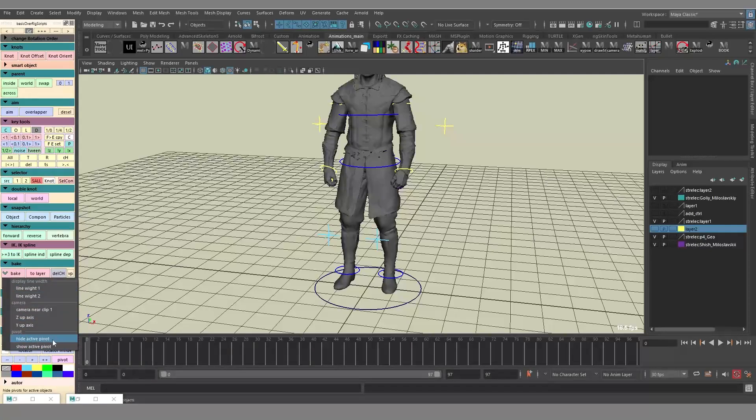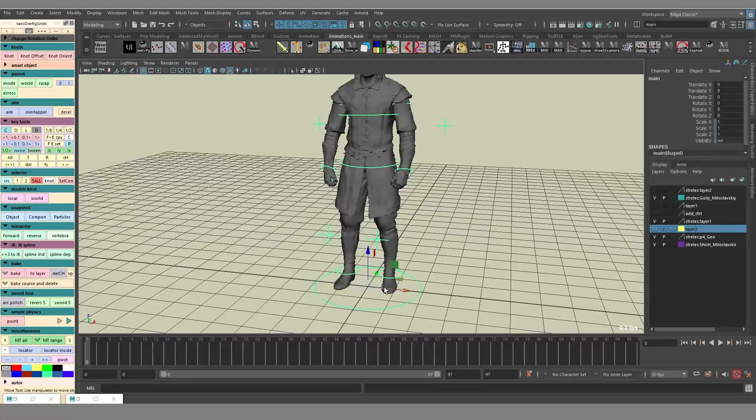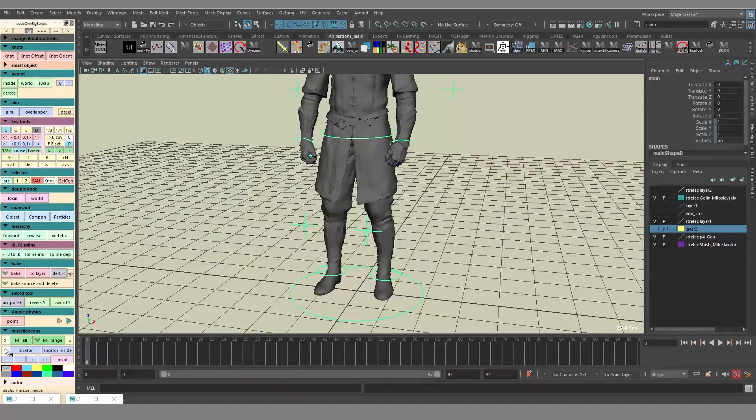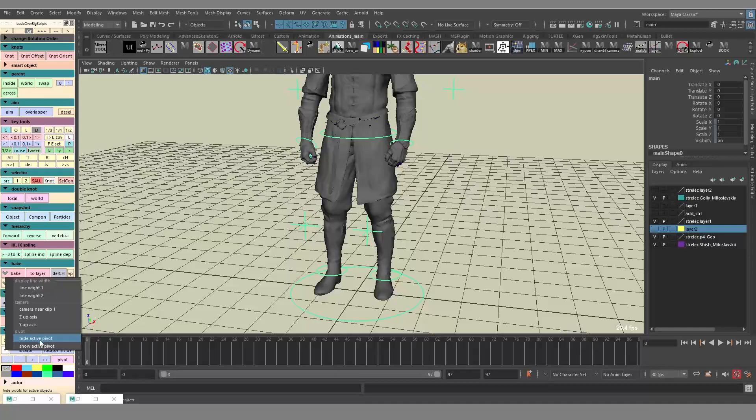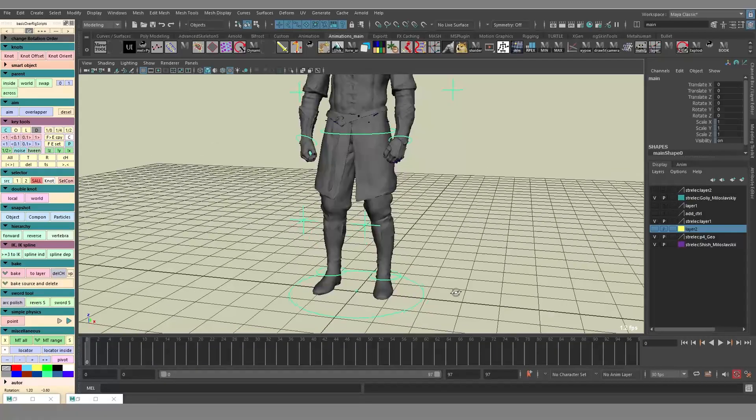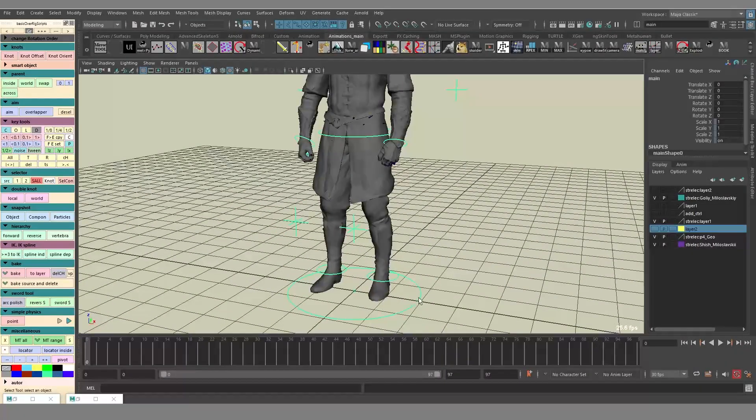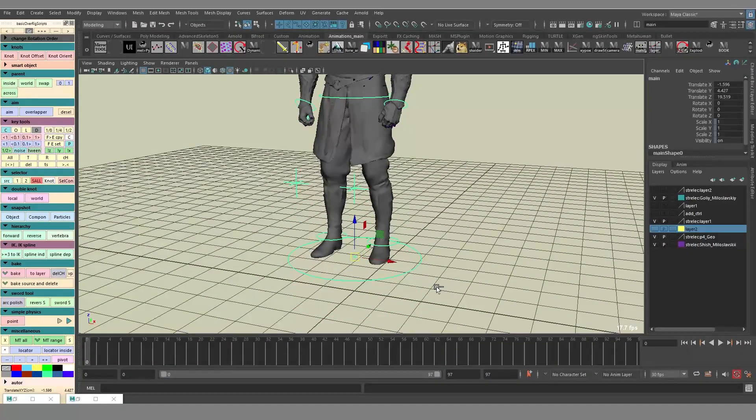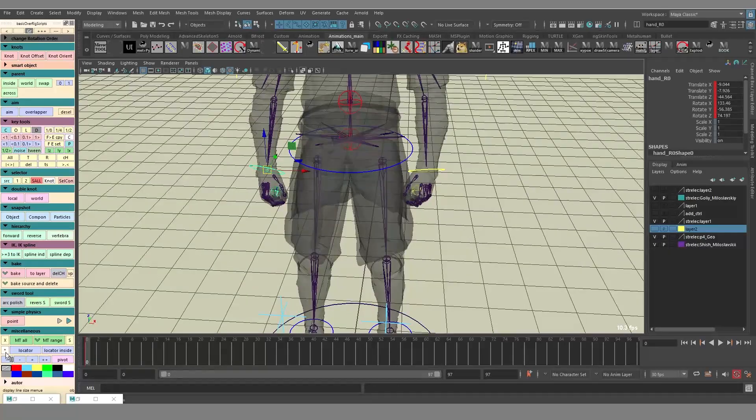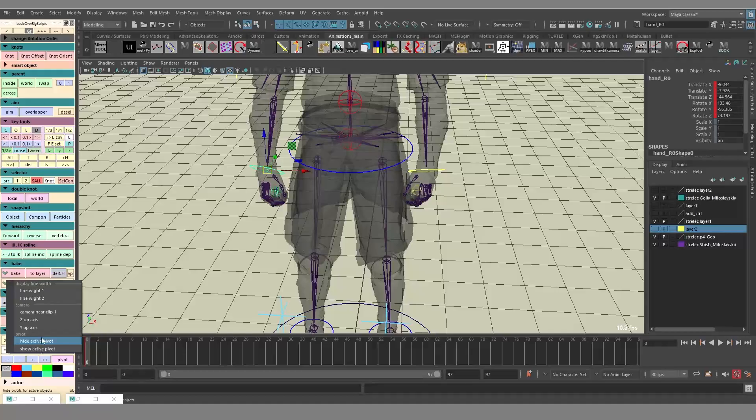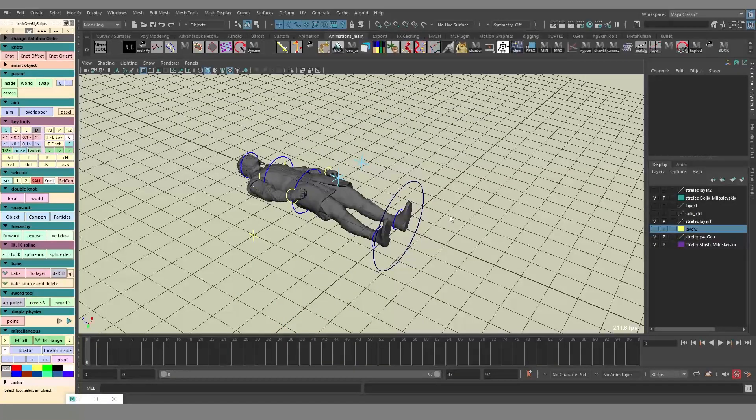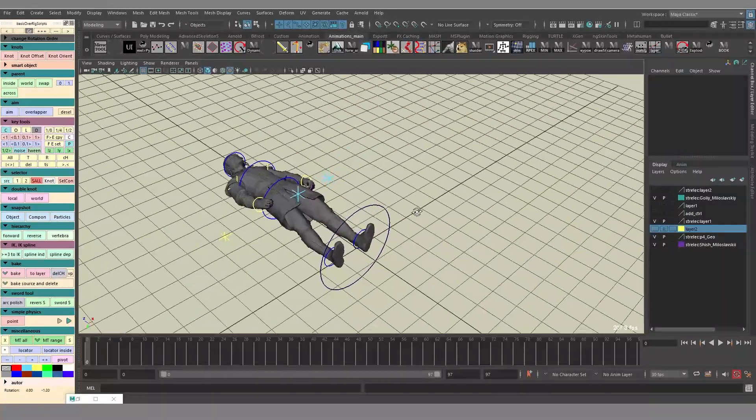Next you can hide and show active pivot. So essentially you can select this object, this control. You can show the active pivot. You see it's going to show you a special object that essentially visualizes the pivot. Sometimes it's useful when you need to visualize the pivot, visualize the center of the object.